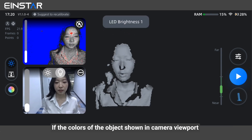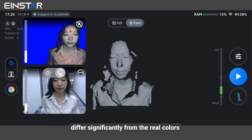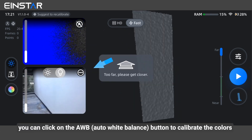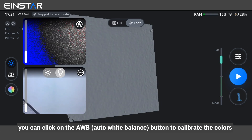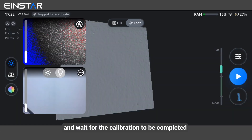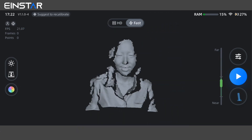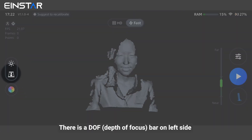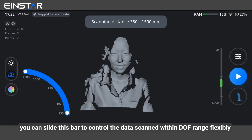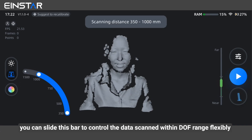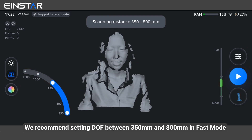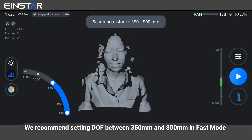If the colors of the object shown in the camera viewport differ significantly from the real colors, you can click on the auto white balance button to calibrate the colors. Point the scanner at a clean white plane and wait for the calibration to be completed. There is a depth of focus bar on the left side. You can slide this bar to control the data scan within the DOF range flexibly.